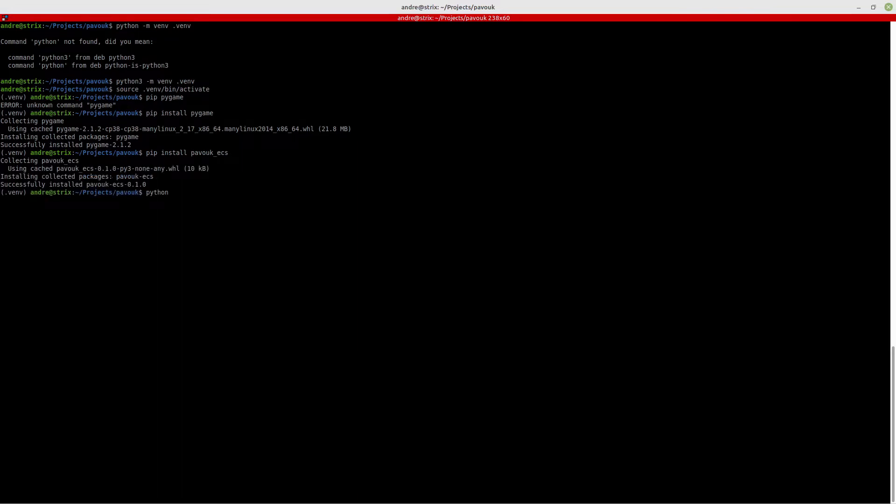Now that I have all the setup done, I want to run the example, show the code, and explain how it works.